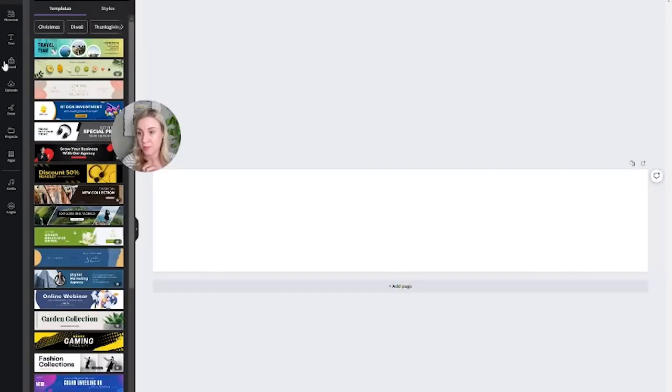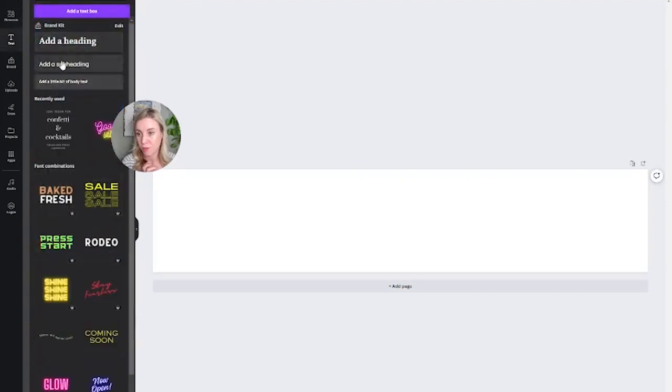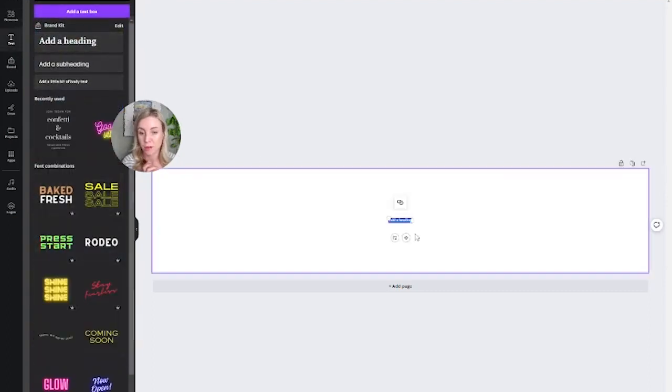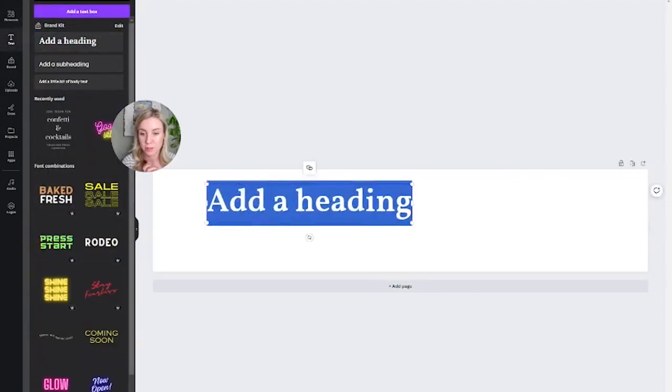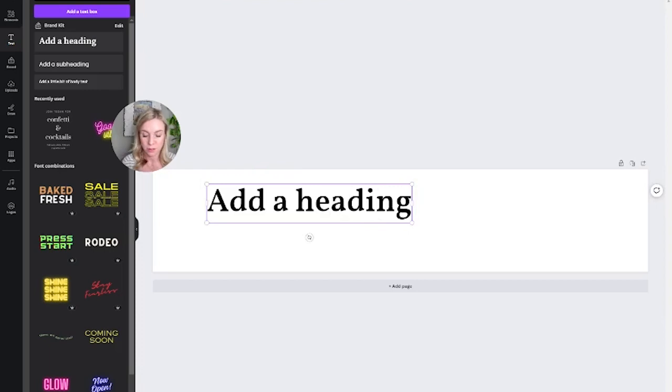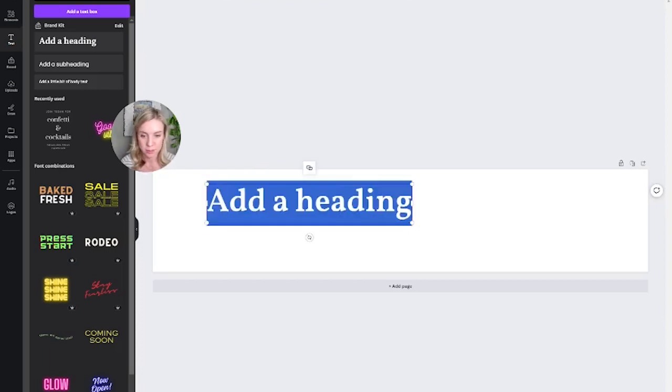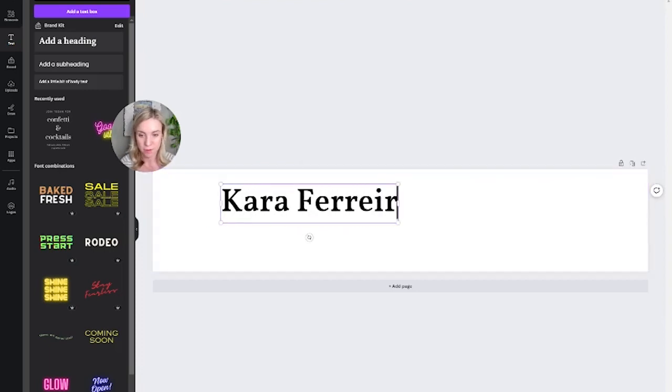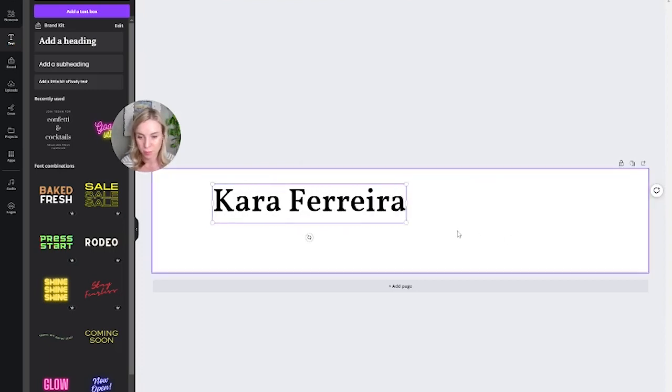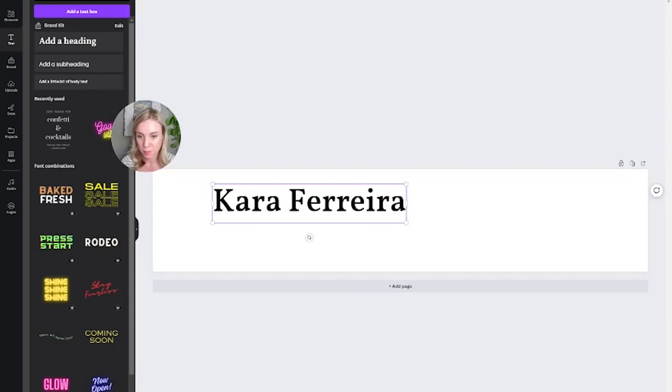And now this gives us a way. It's going to give you lots of bannery things. But here you can create your text. So I'm Kara Ferreira. It's my brand font. Make it really big.